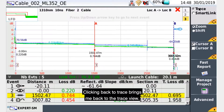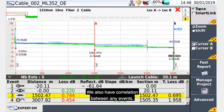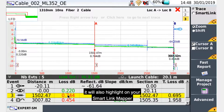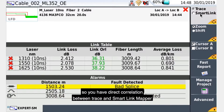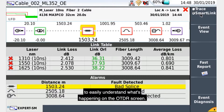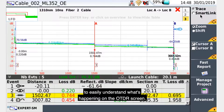Clicking back to trace brings me back to the trace view. We also have correlation between any events. So if you select an event on your trace, it also highlights on your link map. You have a direct correlation between trace and link view to easily understand what's happening on the OTDR screen.